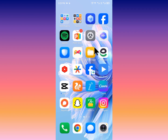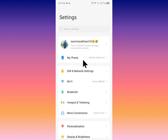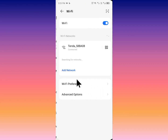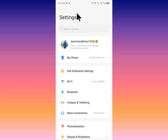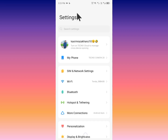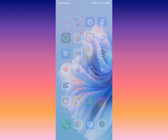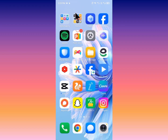First of all, you need to check that you have connected with a strong internet connection or not. If not connected, you need to connect your device to the internet first, and after doing this you need to go back.